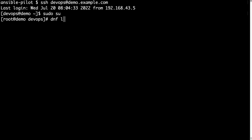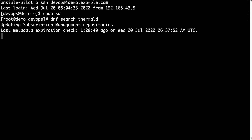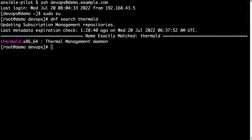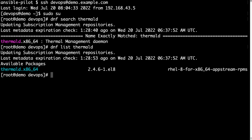Let me first search with dnf for the thermal-d package using dnf — the new version of yum. DNF search thermal-d returns one package: thermal management daemon. Let me take a look at the status of this package with dnf list thermal-d, and it reports that this package is available, which means it is not installed yet.